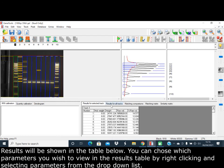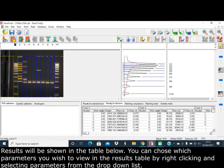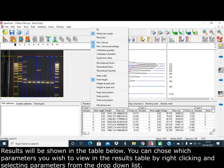Results will be shown in the table below. You can choose which parameters you wish to view in the results table by right-clicking and selecting parameters from the drop-down list.